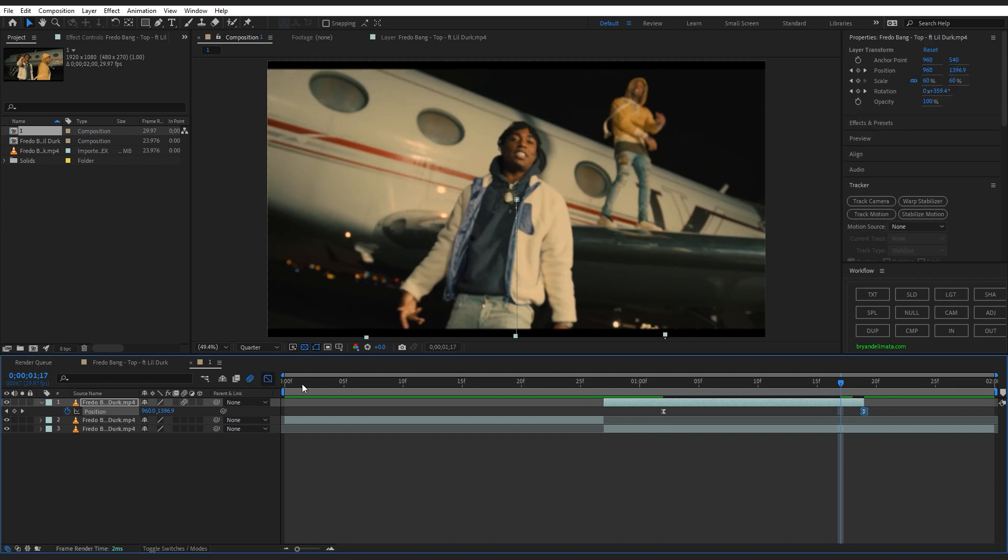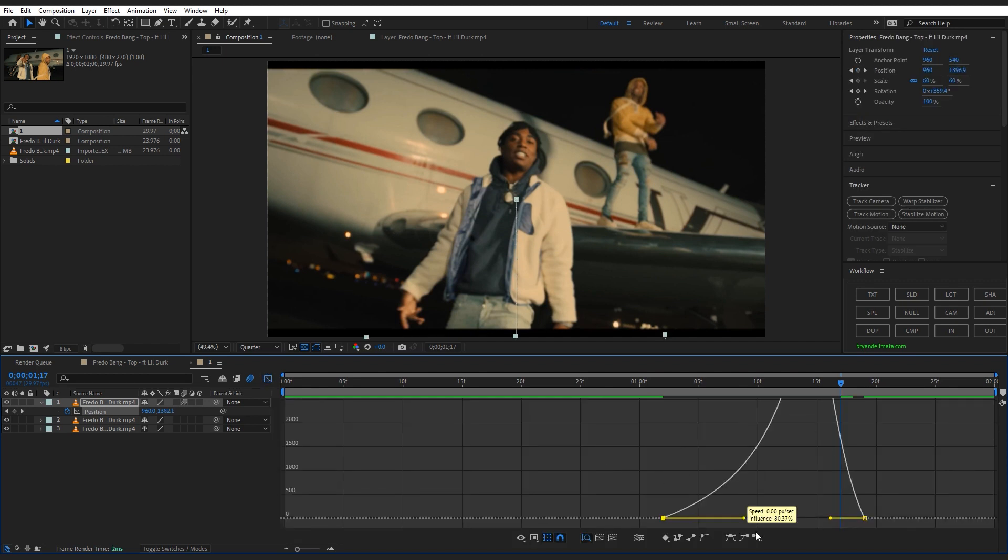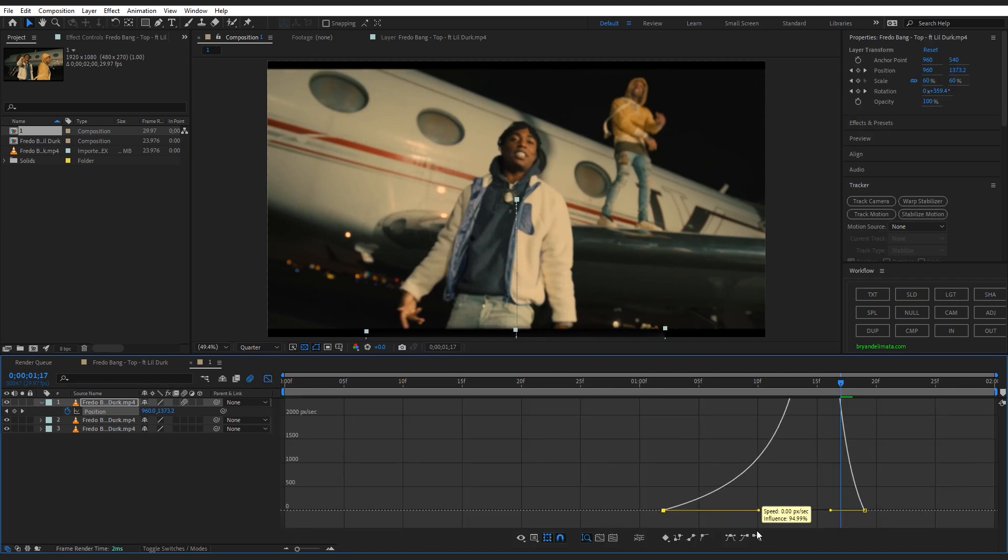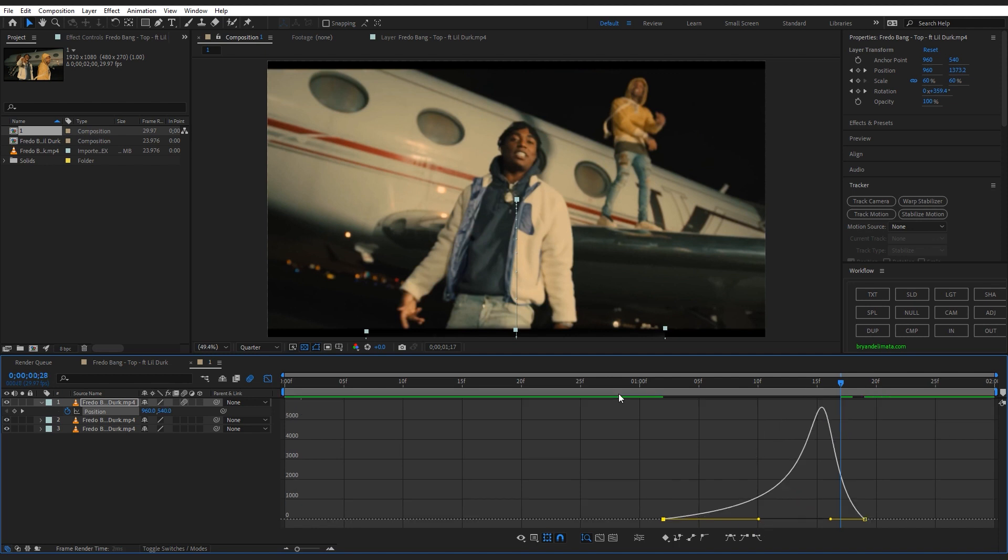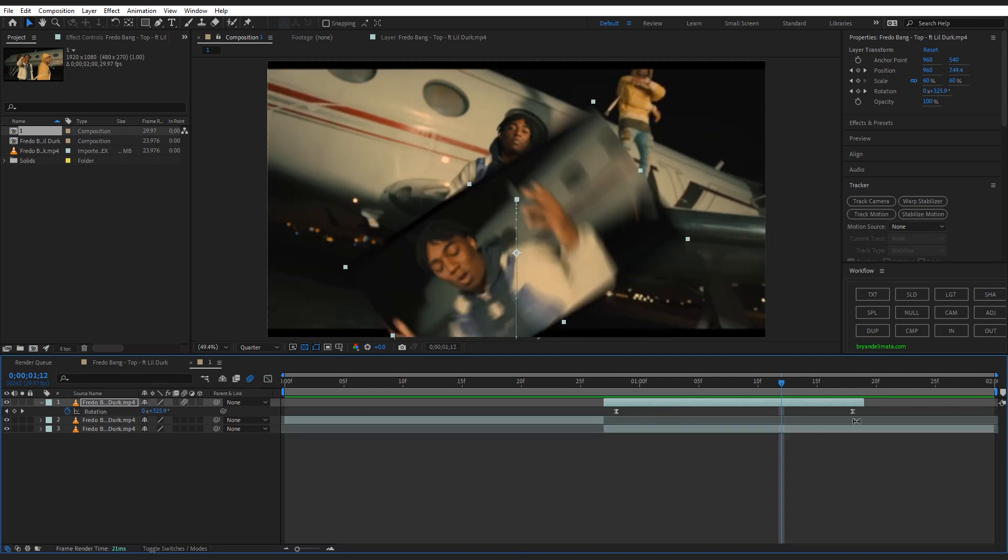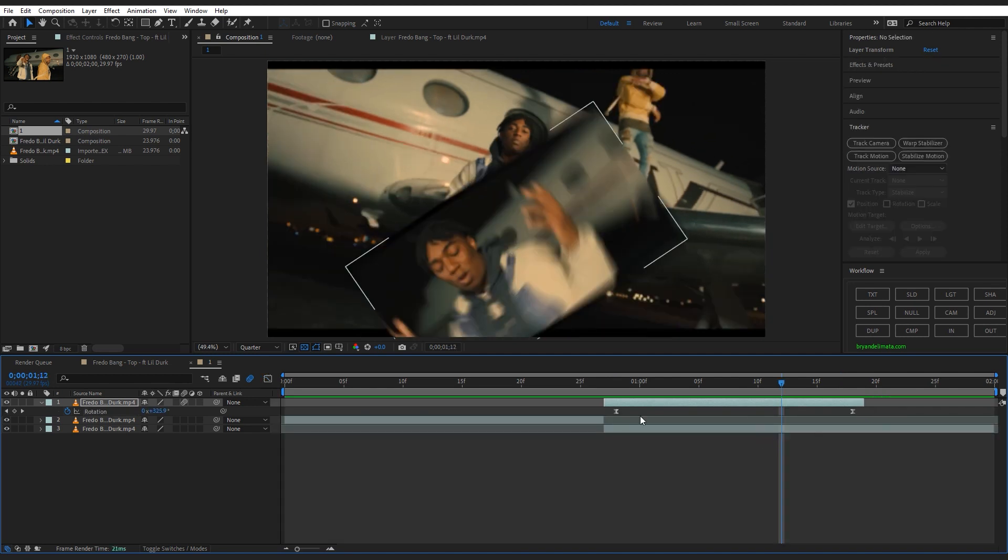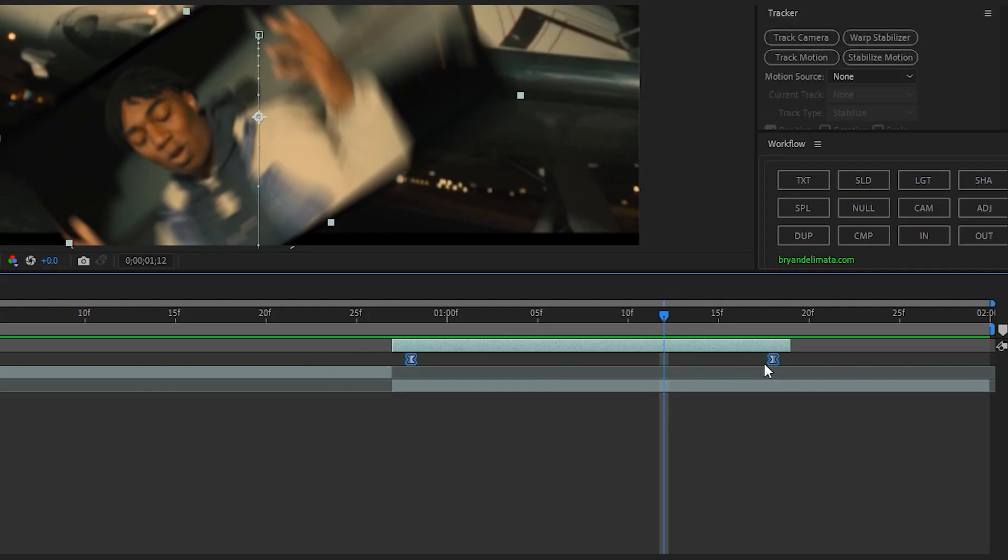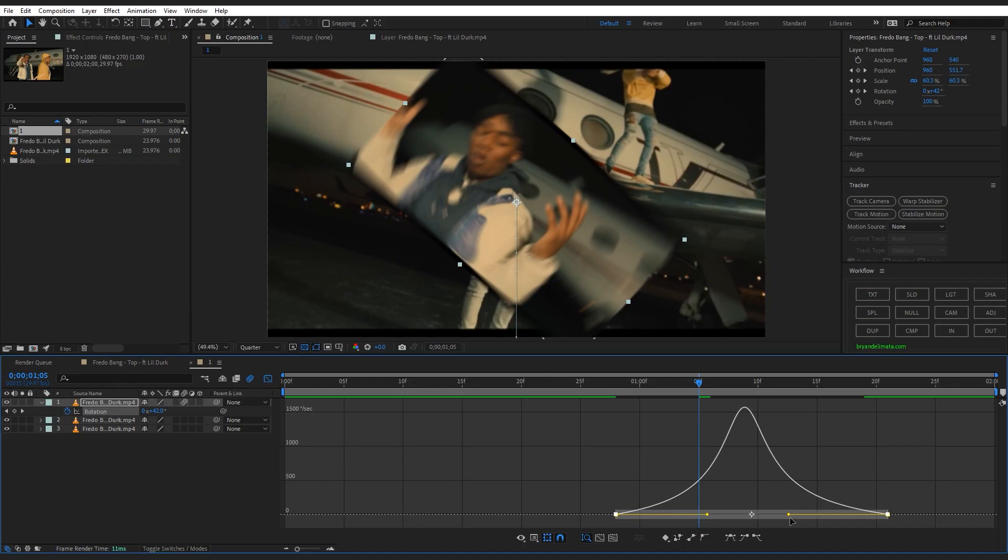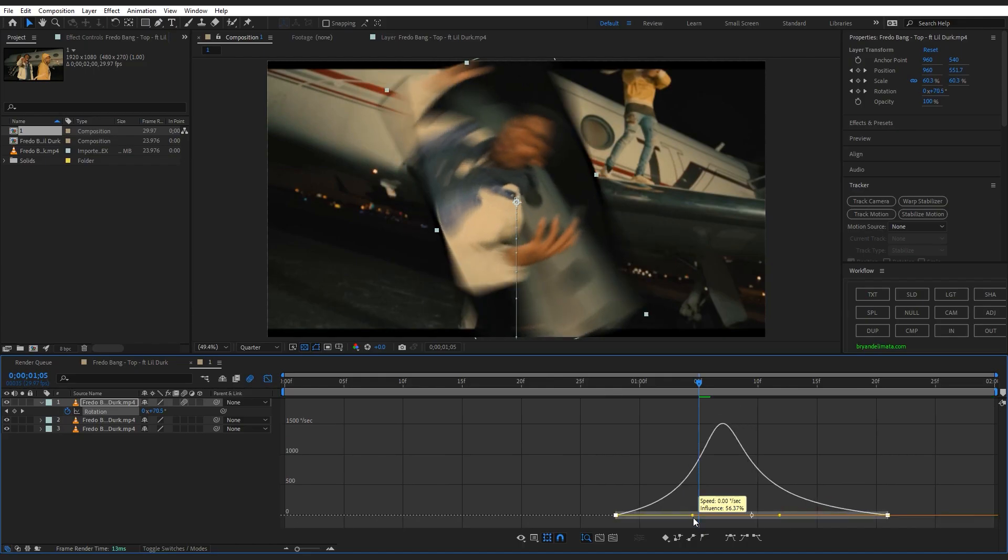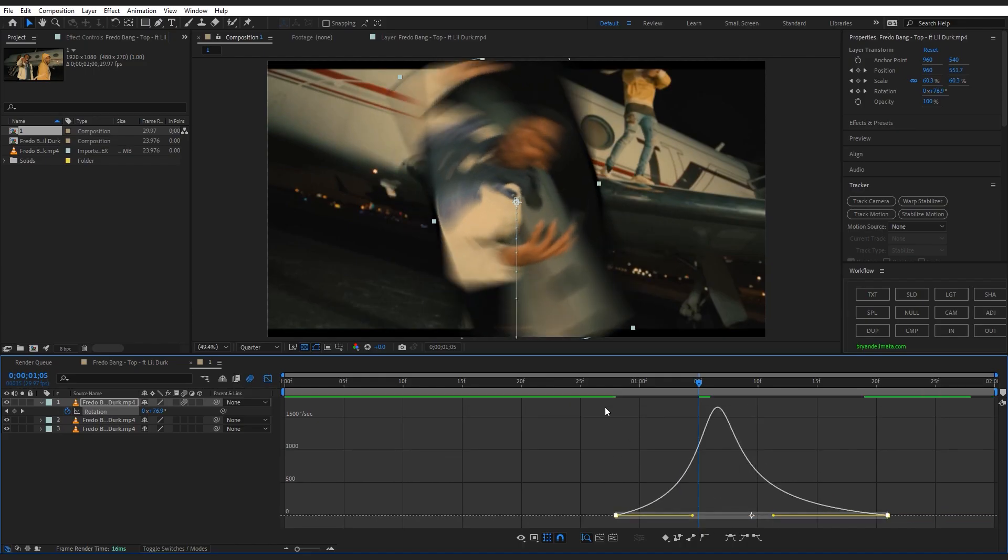Then I headed over to rotation again, selected both keyframes, hit Alt and dragged out the last keyframe. Then I played around with the graph again of the rotation to get that best look, and we're done with our freeze frame.